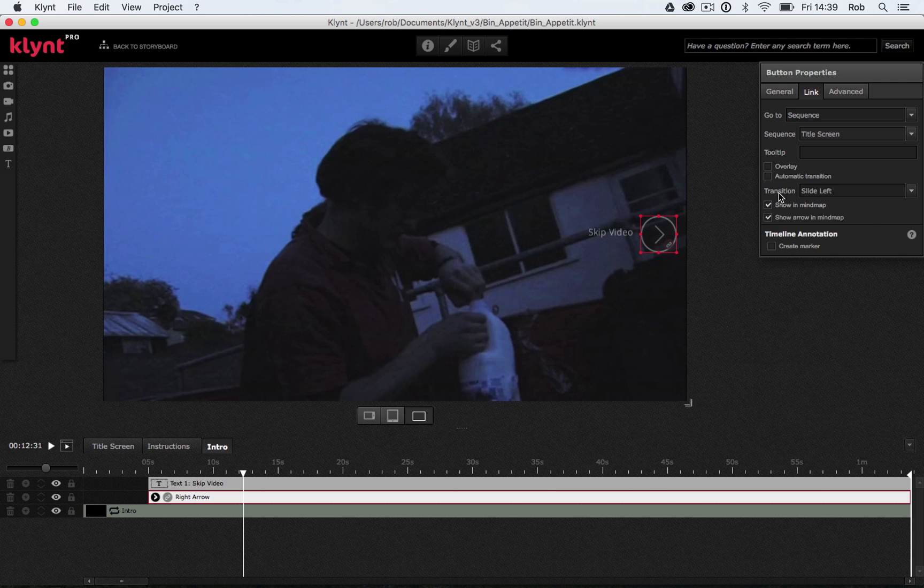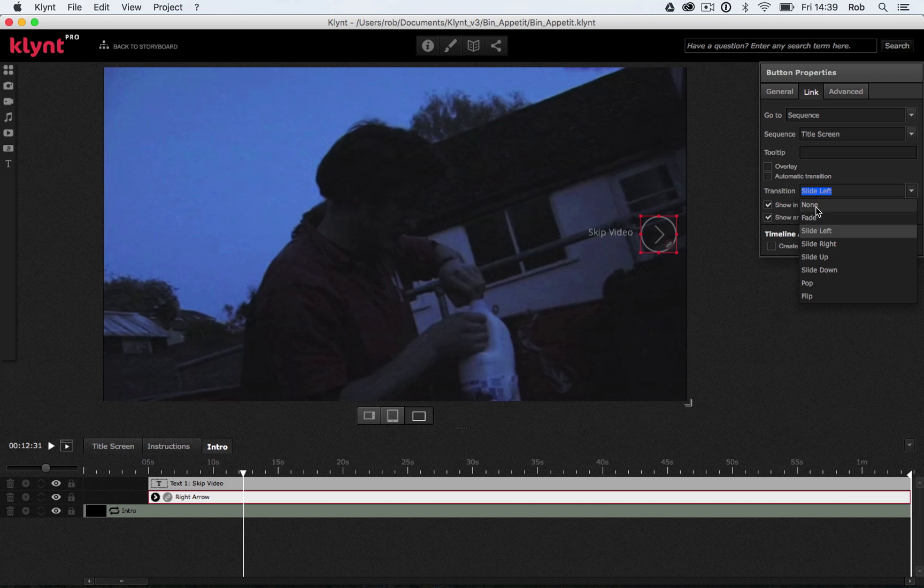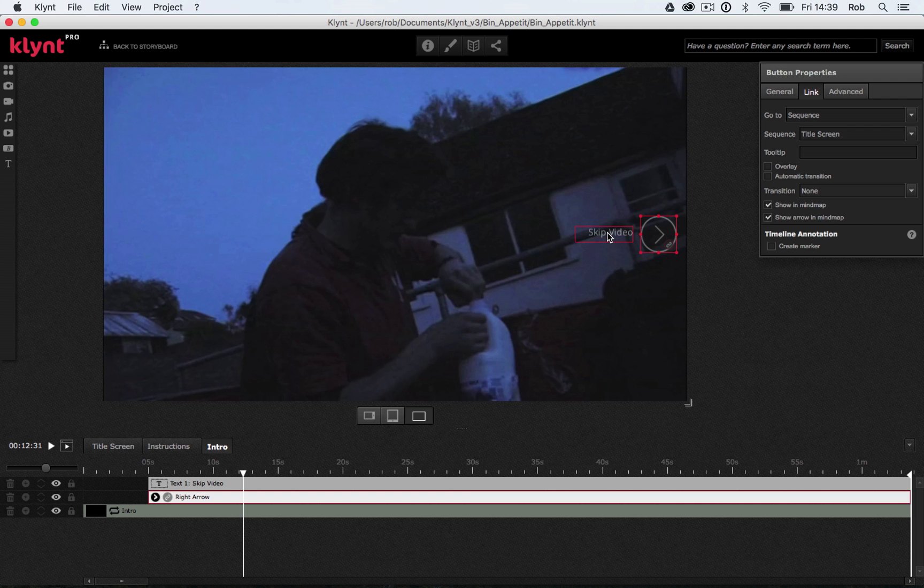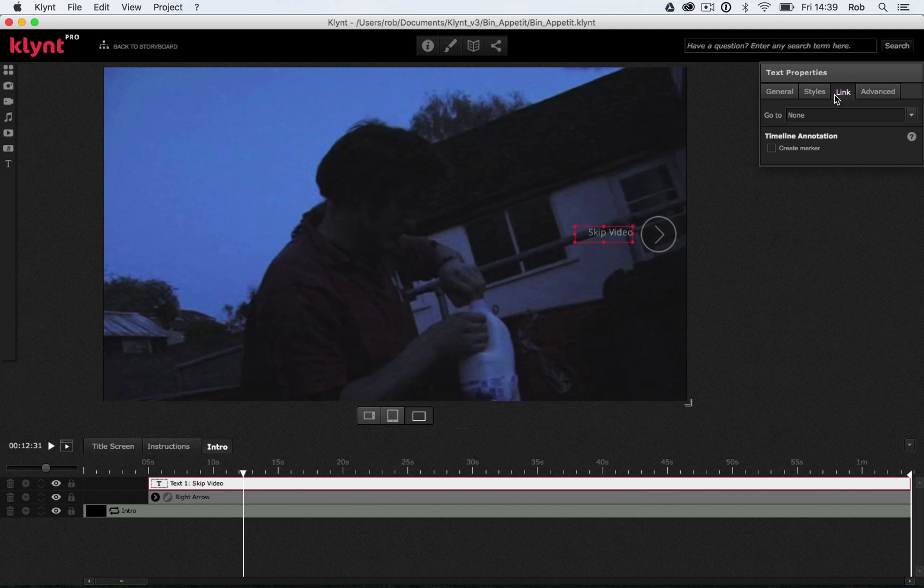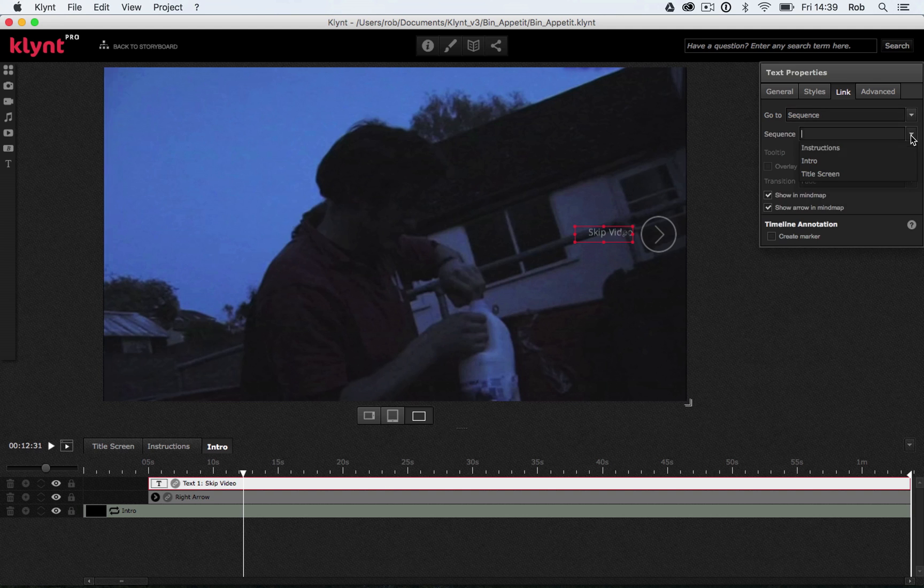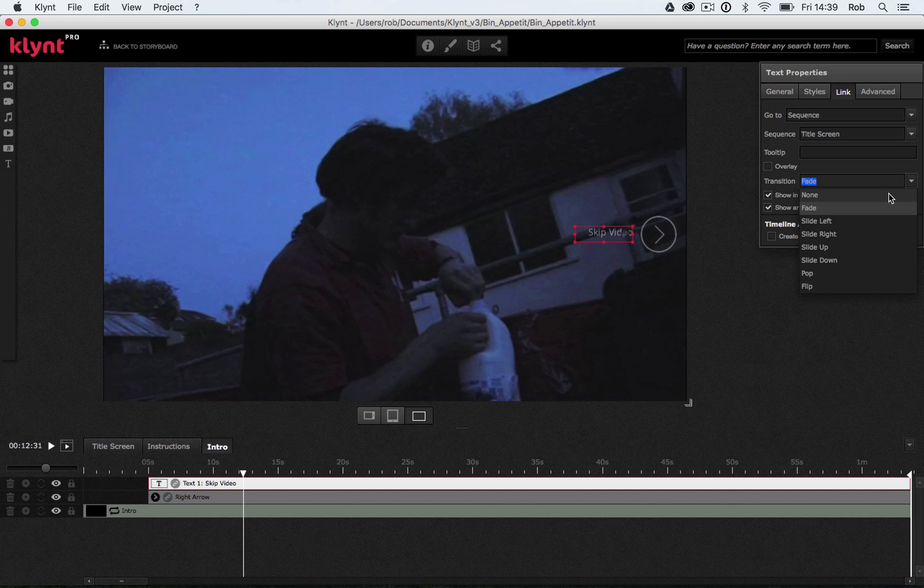And again, with our transitions, we've got options here from our dropdown. So currently it's set to slide left. I'm not a big fan of these transitions myself. If you like them, use them. I'm going to go for none. I just want it to be a straight transition, a straight cut. And then what I want to do is do the same for our skip video text. So I'm going to select that. I'm going to make that a link, go to sequence, go to title screen and transition, none.